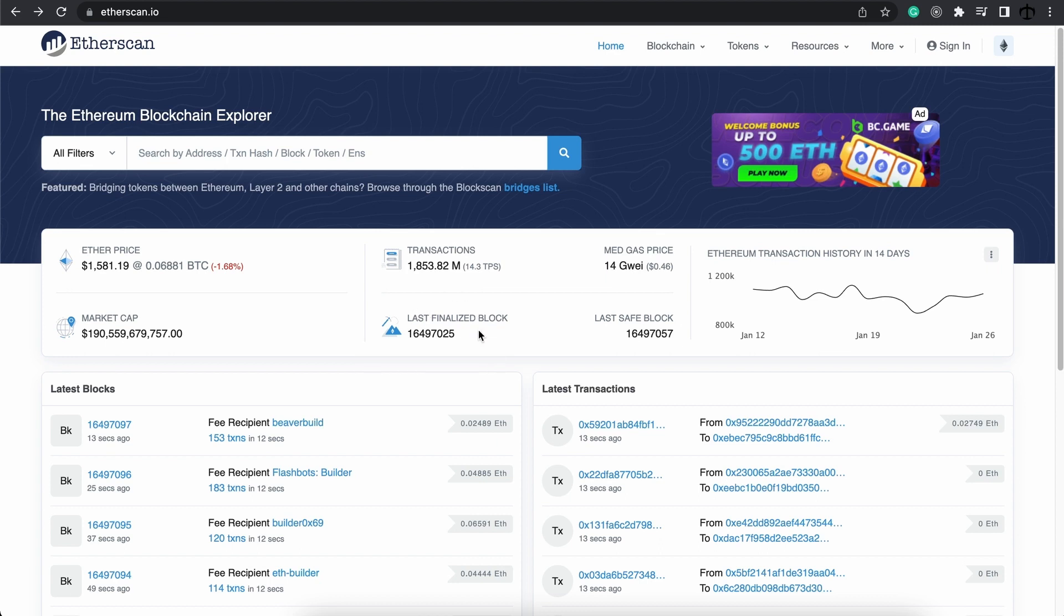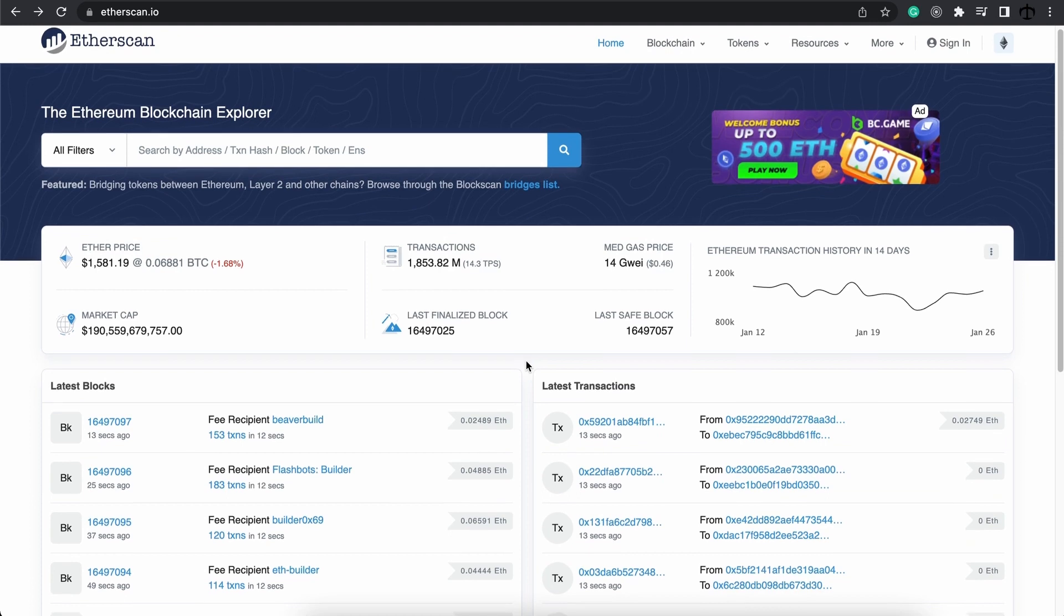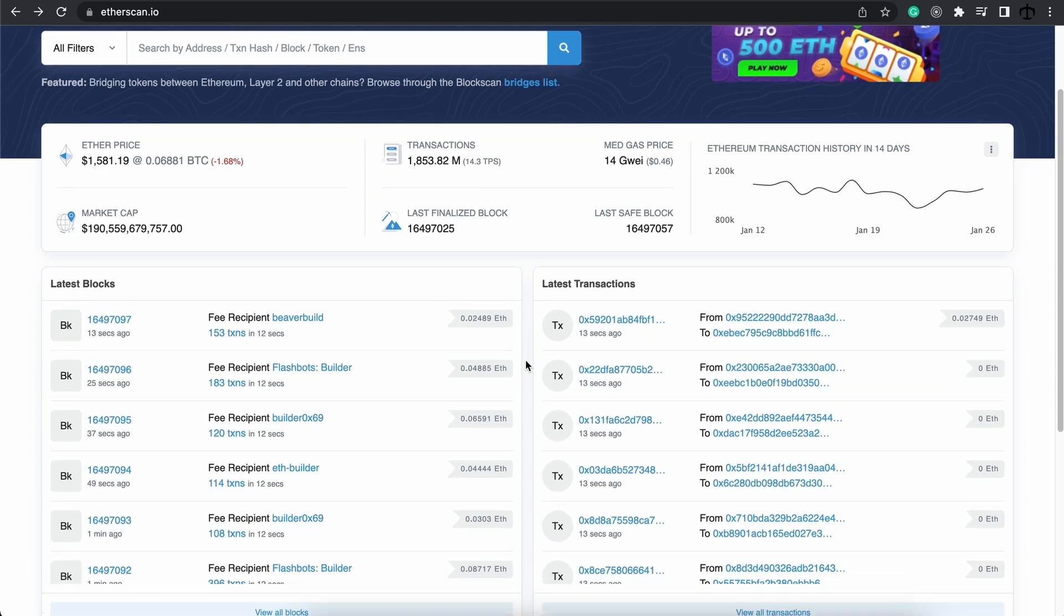Finalized blocks are just blocks that can never be changed. And safe blocks are just blocks that are unlikely to be reverted. And then we get to an interesting section.